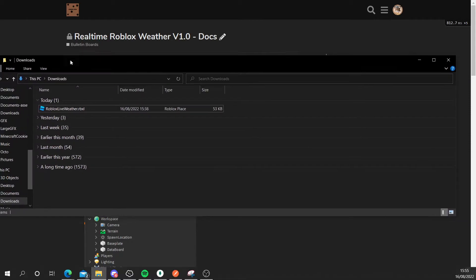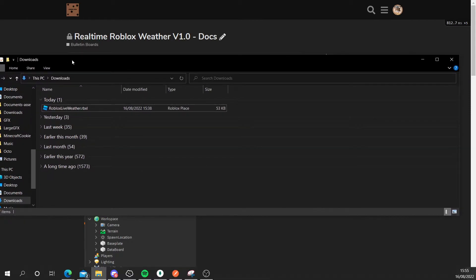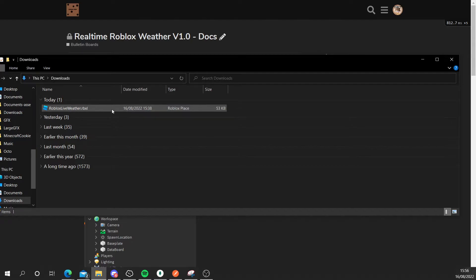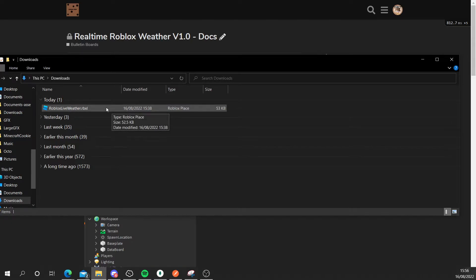And then eventually it'll download to my downloads folder. Okay here we are inside of my downloads folder and I'm going to double click on the Roblox live weather .rbxl file.